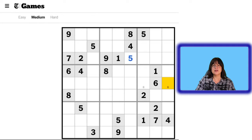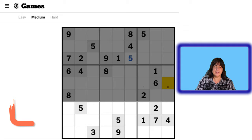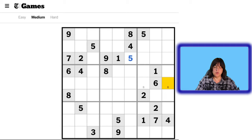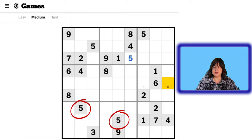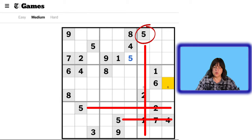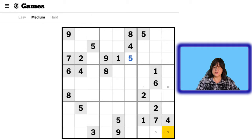Now let's go to the bottom rank. We have one 1, one 2, one 3, one 4, two 5s. We have a 5 here and a 5 here, so there has to be a 5 in this bottom row. Because of the 5 in this column, we can only have a 5 here and here — that's the Snyder notation.